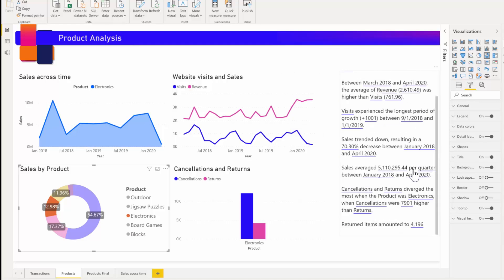And the count of return items you added gets updated to 4196. So the summary is dynamic and it automatically updates the generated text and the dynamic values when you cross-filter.